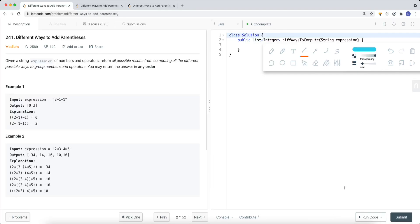We're going to take a look at a problem called different ways to add parentheses. Given a string expression of numbers and operators, return all possible results from computing all the different possible ways to group numbers and operators together. You can return the answer in any order.